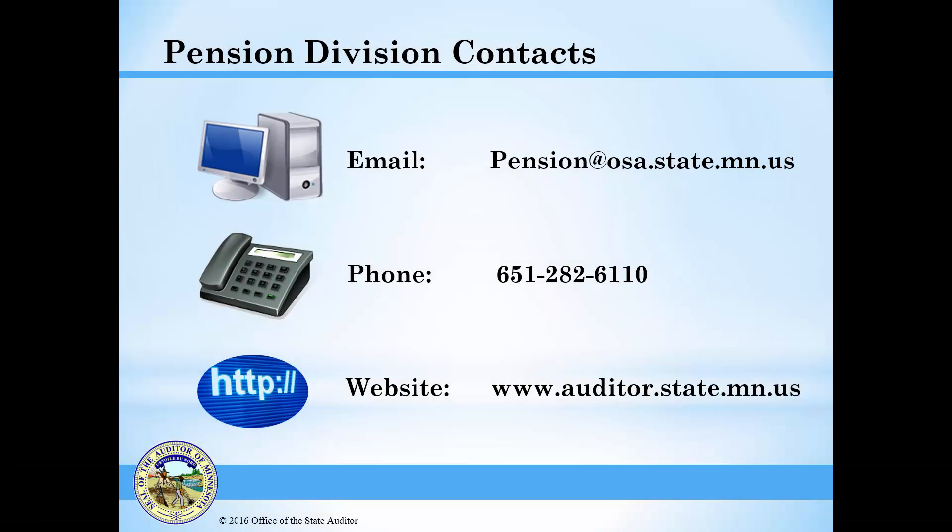If you have any questions, you may contact us by email at pension at osa.state.mn.us or by phone at 651-282-6110. For more information, I encourage you to visit our website, to watch other online training sessions, to read our monthly pension newsletter and weekly e-updates, and to review informational documents like Statements of Position. Thank you.